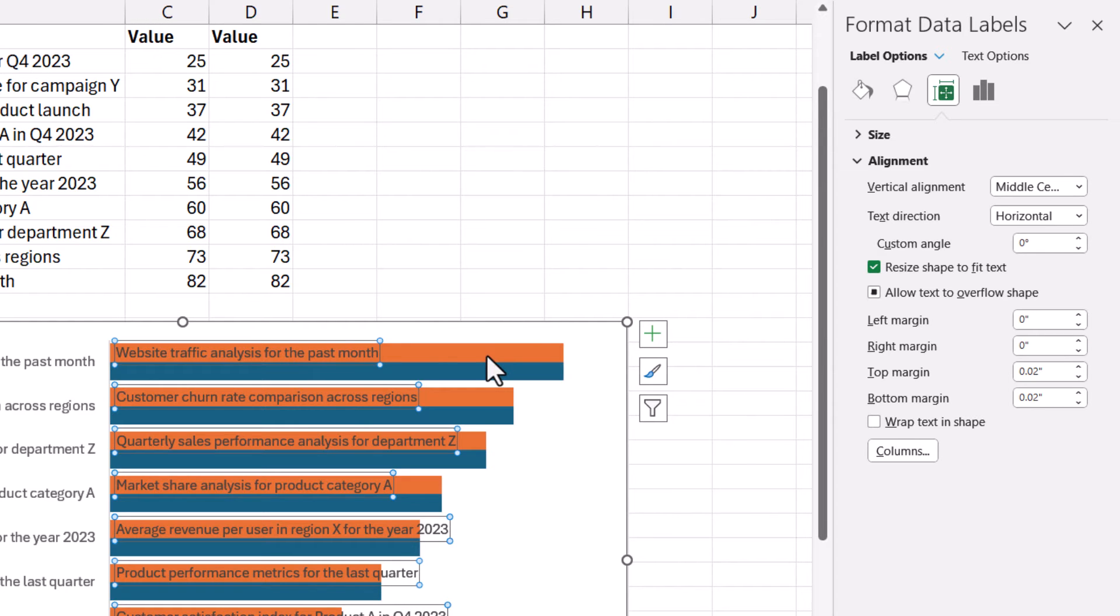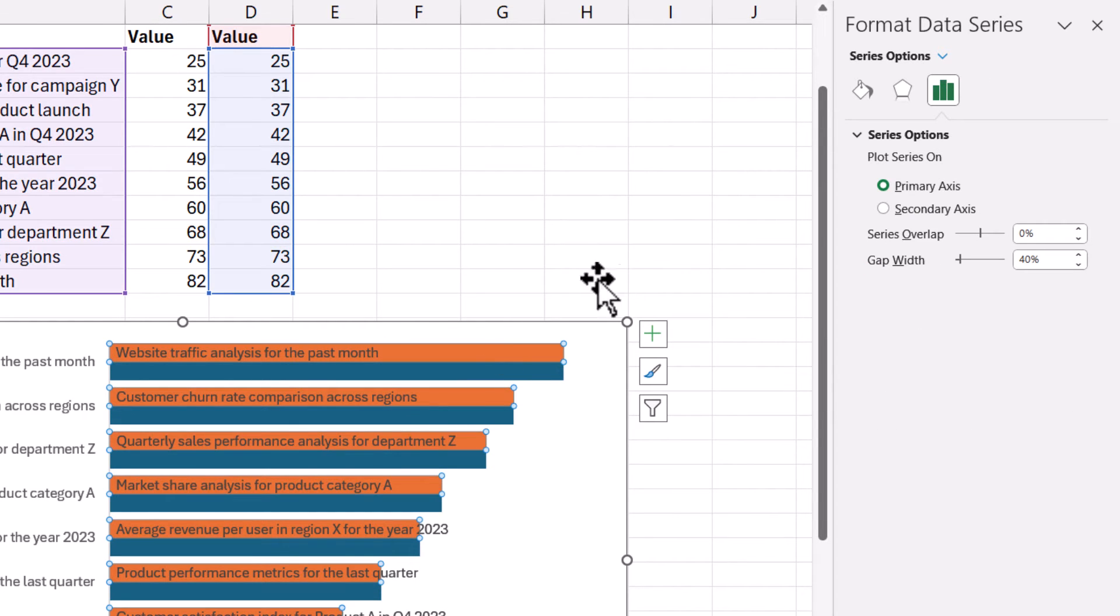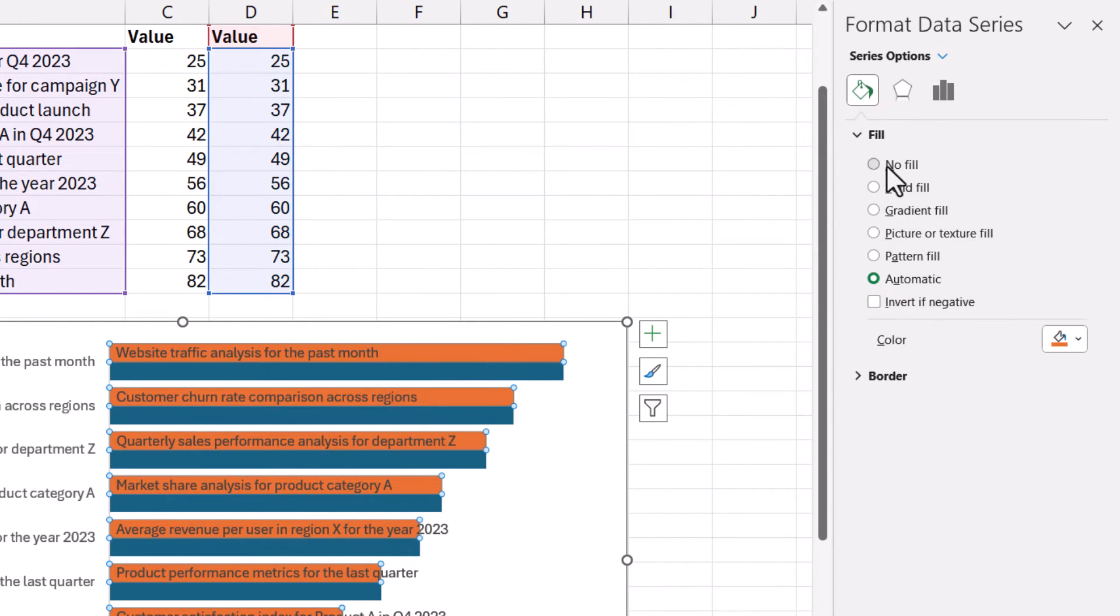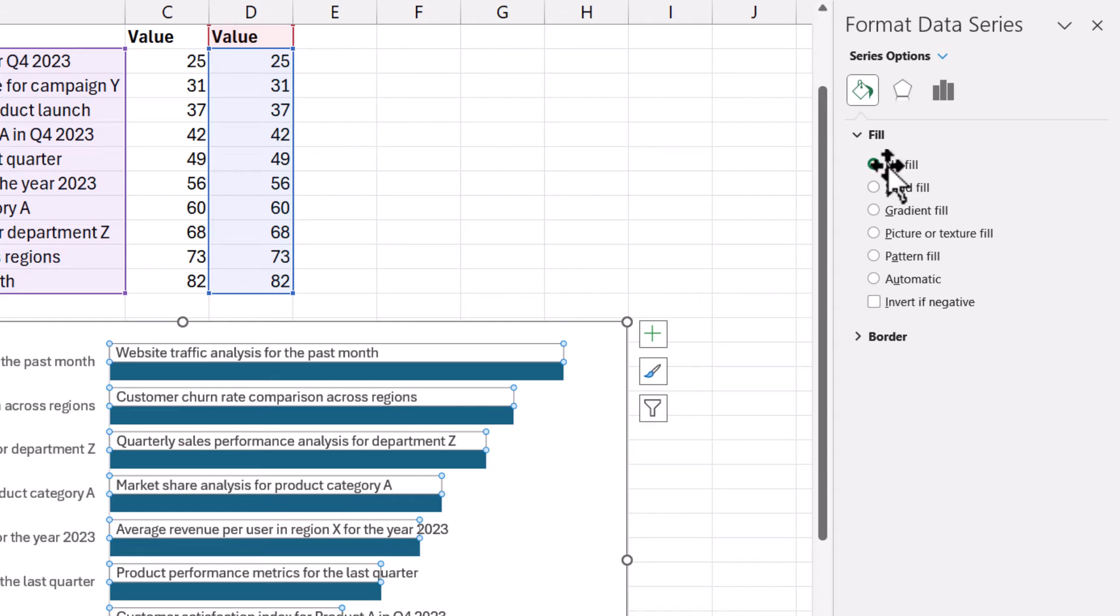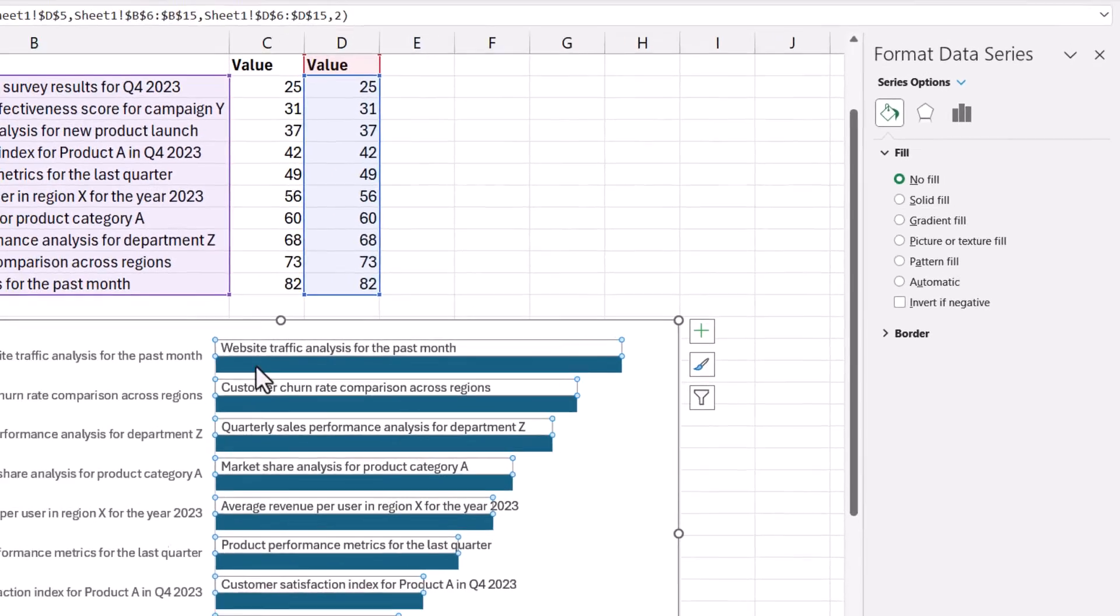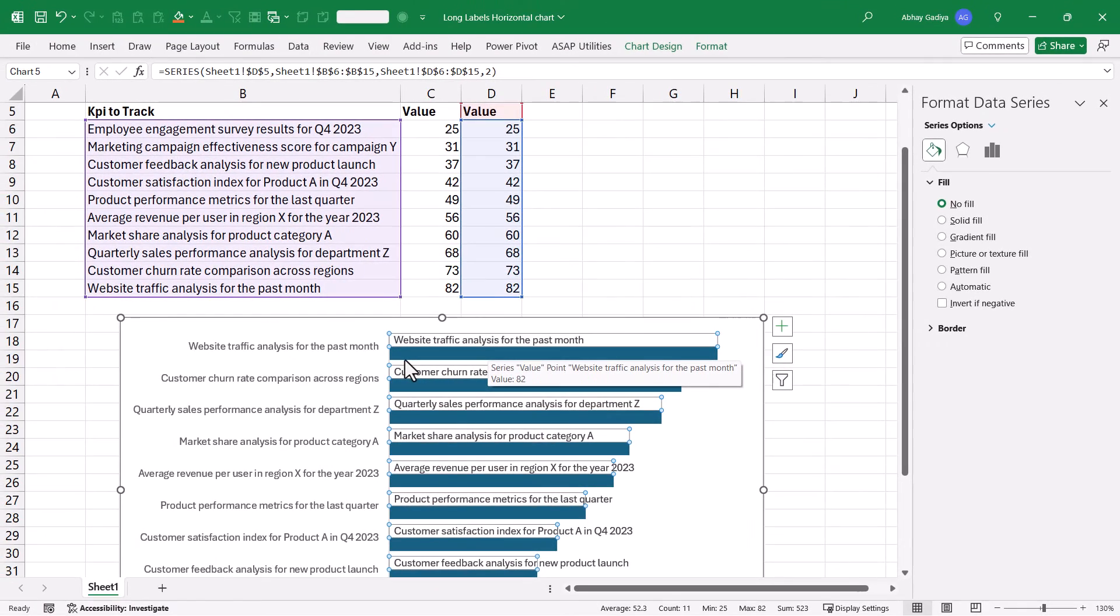Now let us quickly select this bar chart. Go to fill and no fill. Now here you can see that our axis labels have been displayed properly above the bar chart.